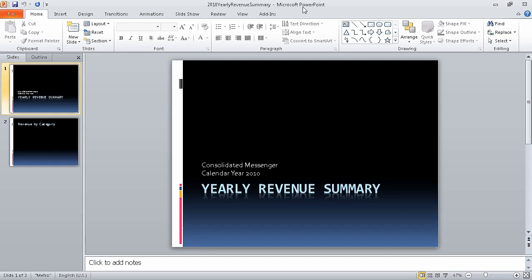For this exercise, we are going to use two files: a PowerPoint presentation called 2010 Yearly Revenue Summary Underscore Start, and a workbook called Revenue by Service Level Underscore Start. I've already opened those two files and saved them under working names. To begin, you should display the PowerPoint presentation.